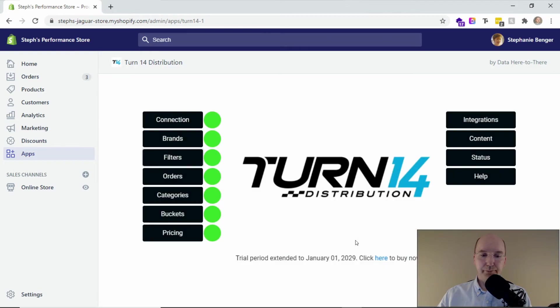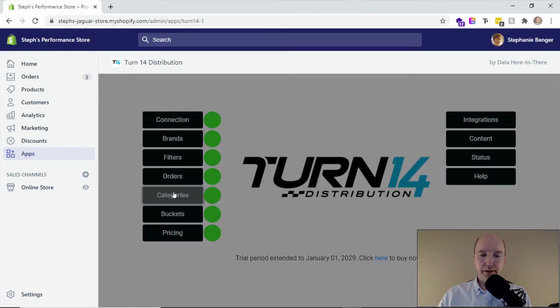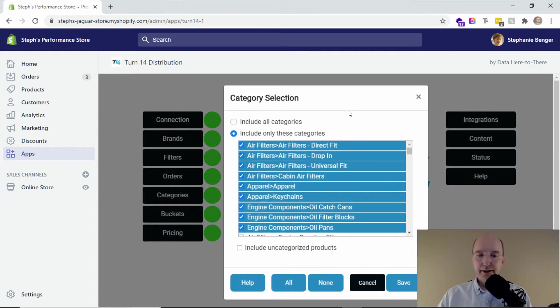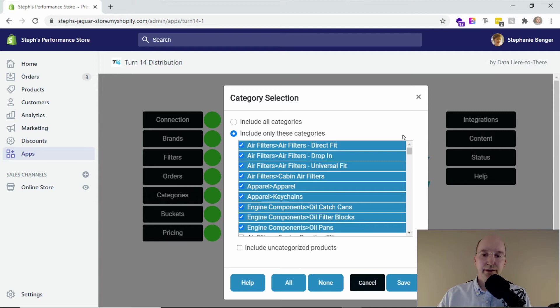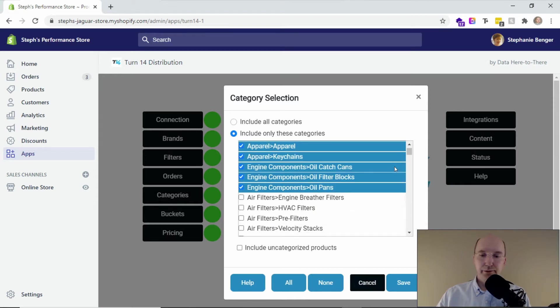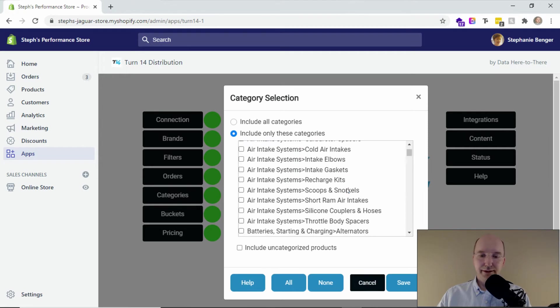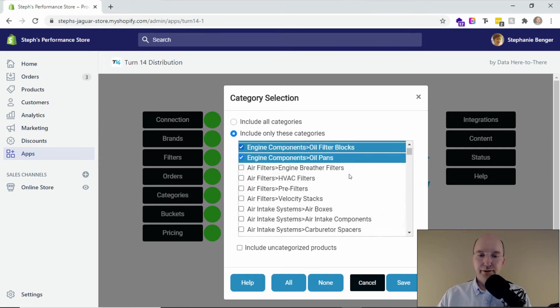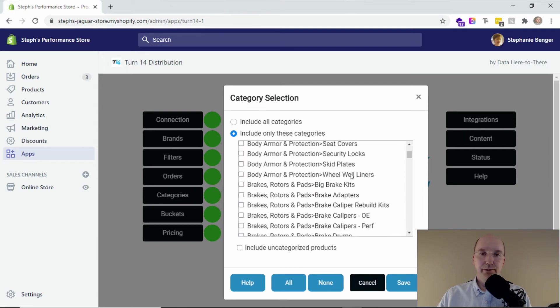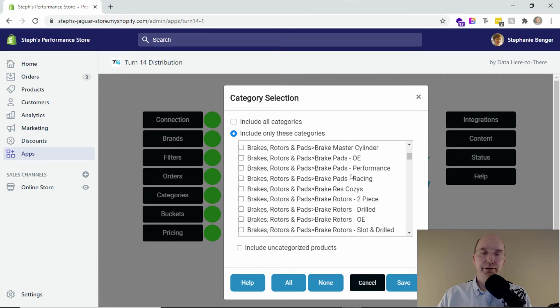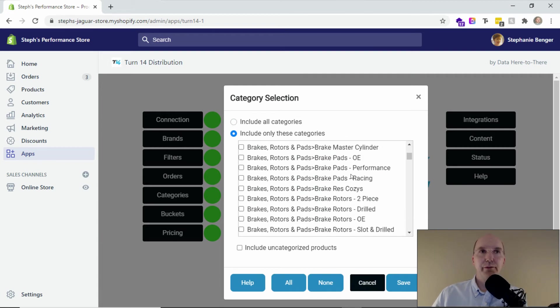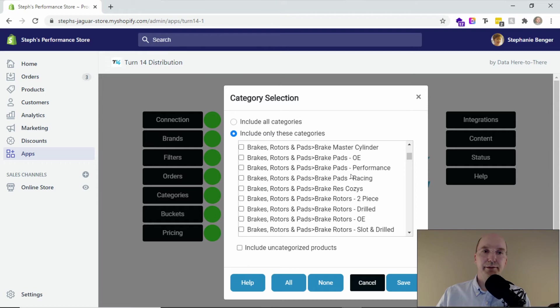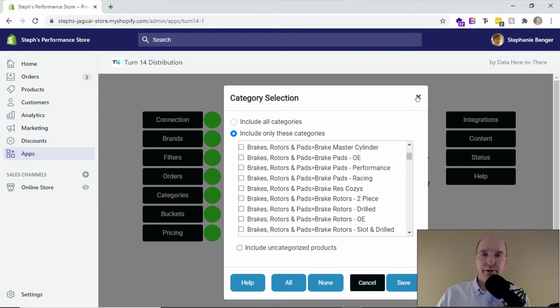And then the next one allows you to focus on the categories. So maybe there's certain ones that you want to include, so maybe apparel, maybe engine components. In this case, we're leaving out air intake systems, but you can select and go through the ones that you want. Maybe you want to have a certain style of, or like a niche of products in your store, and you want to leave out other ones. Category selection allows you to do that.